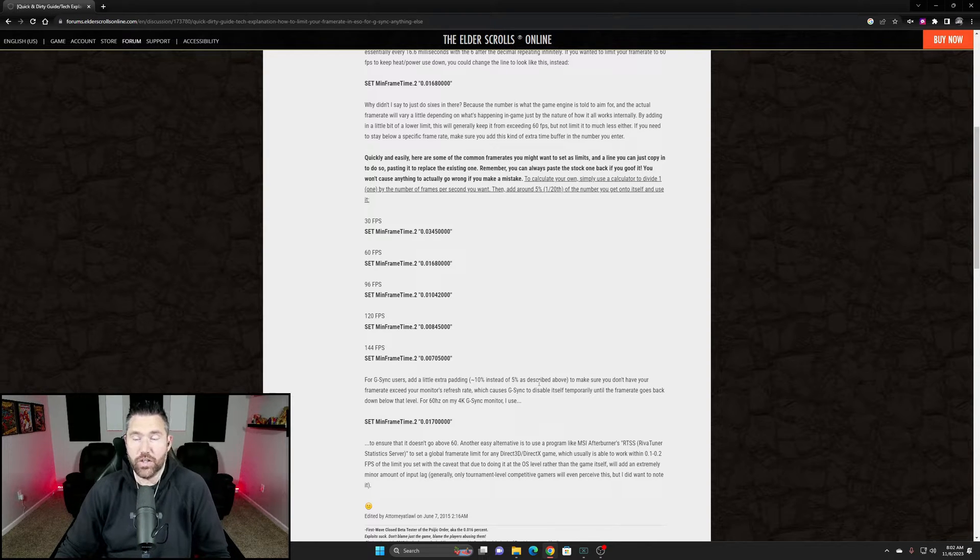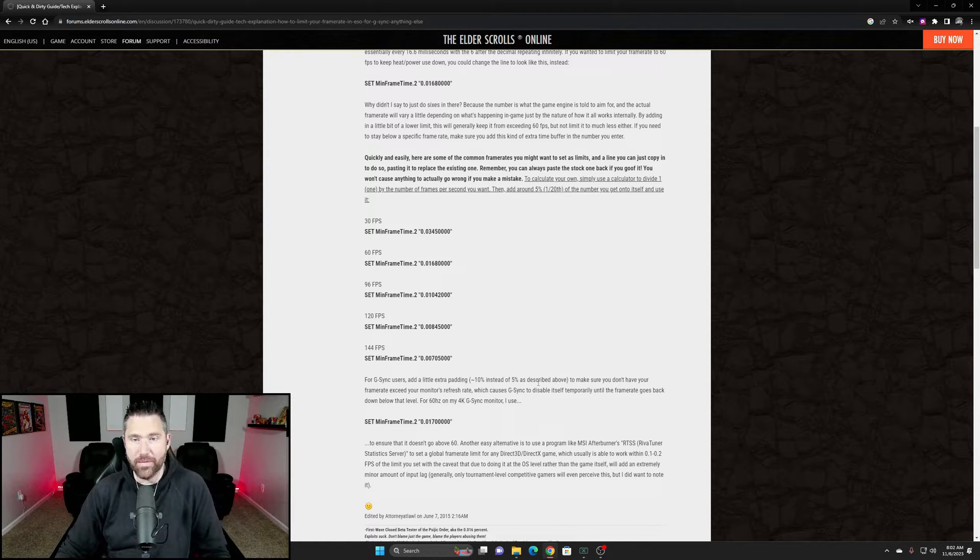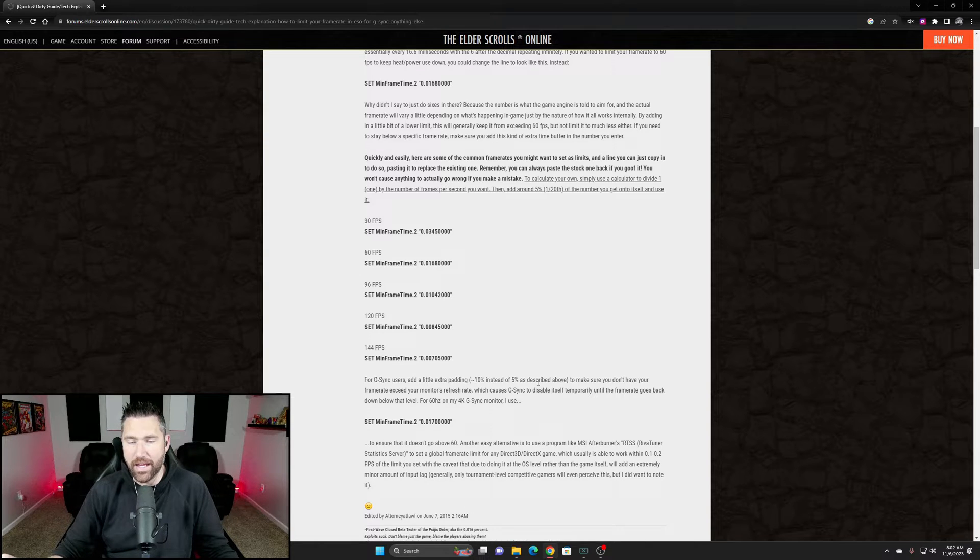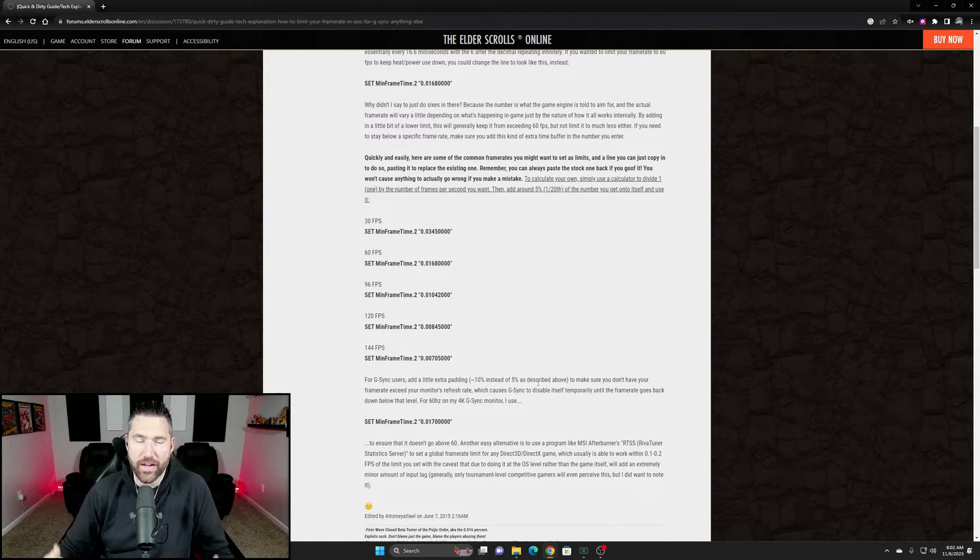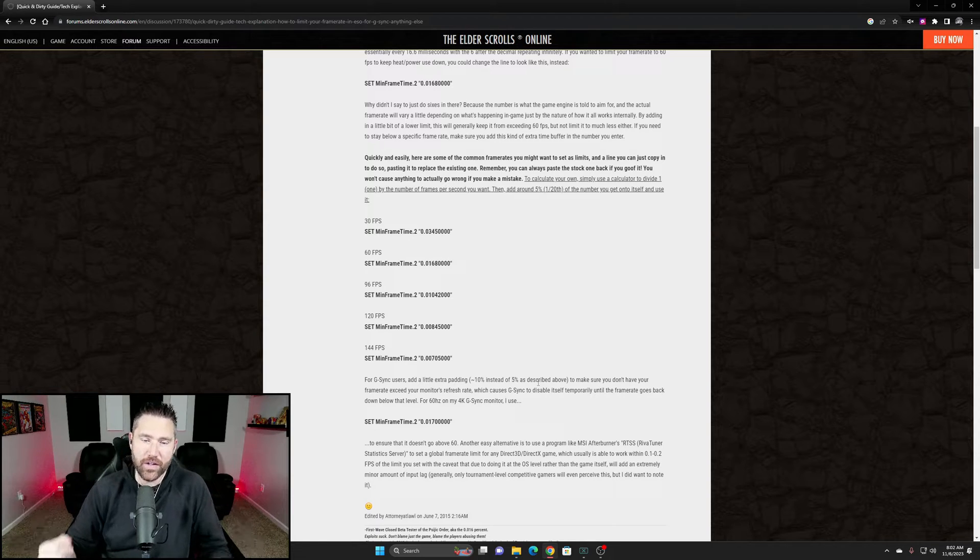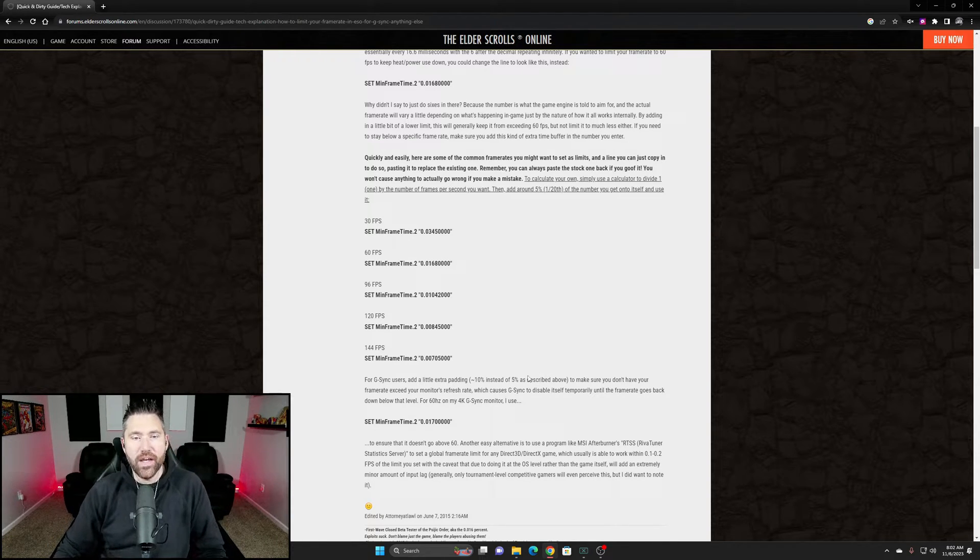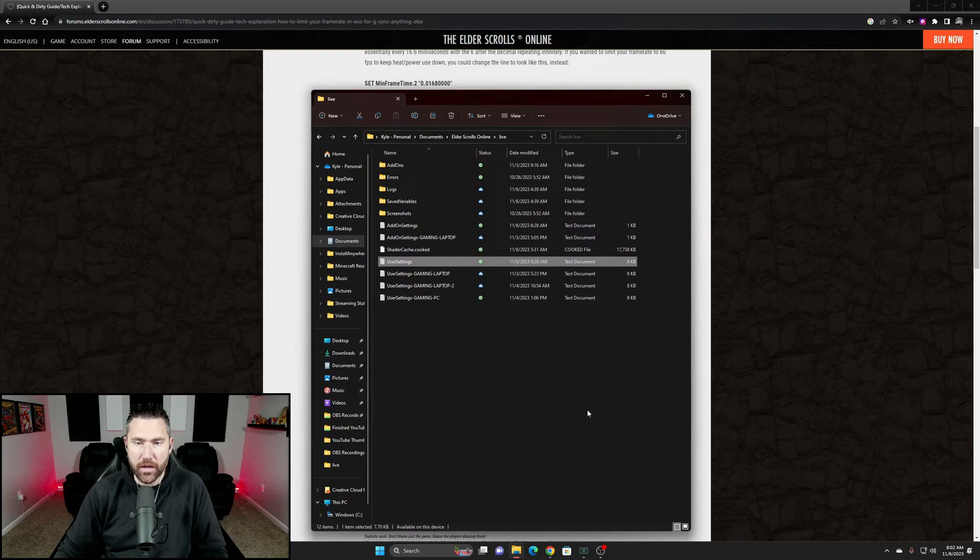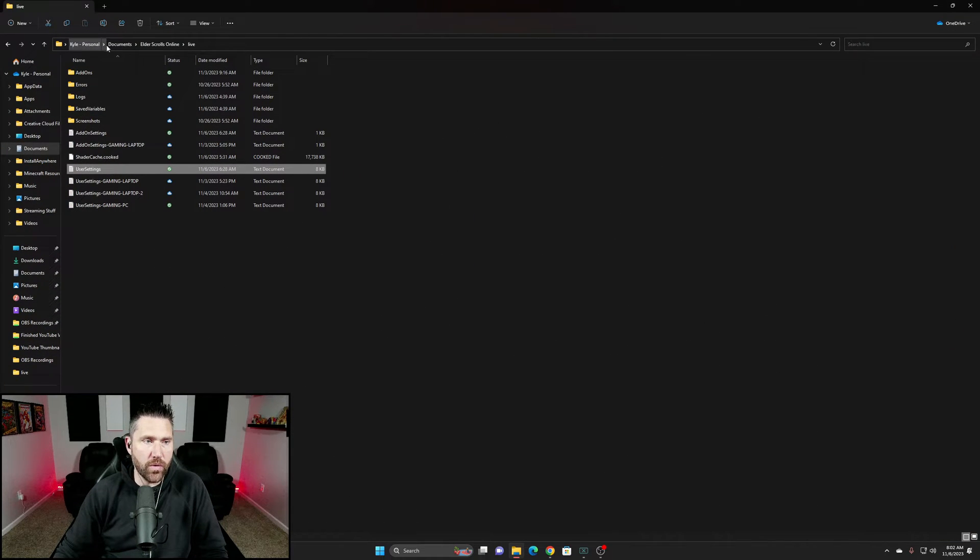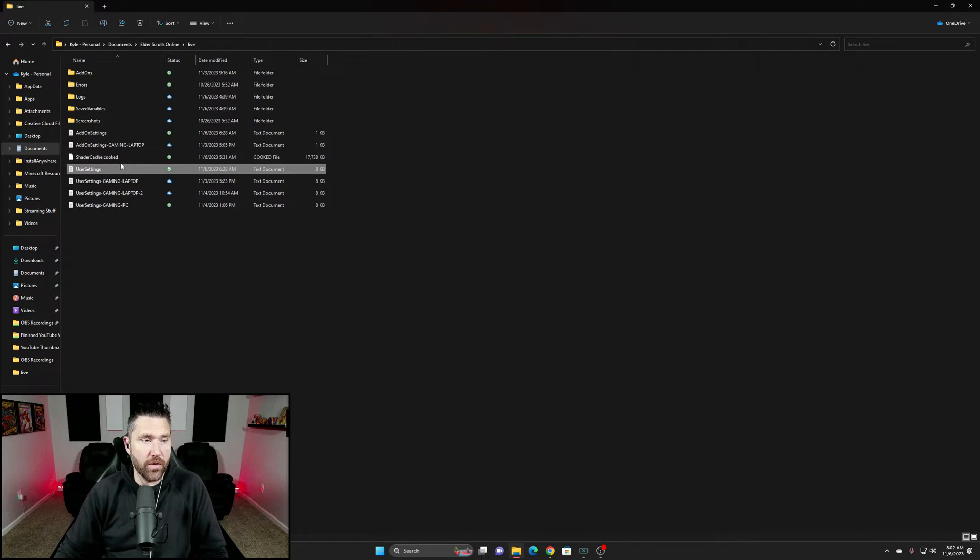It's essentially changed my life for ESO because as a content creator and streamer, it becomes an issue when you're live and you have to explain what's happening - it just takes you out of your whole mindset. To fix this, it's very simple. Open your file explorer, navigate to your Documents, Elder Scrolls Online folder, then under Live you're going to go to your user settings file.